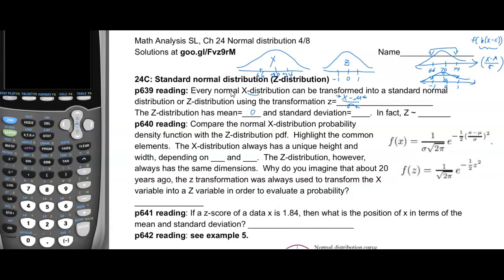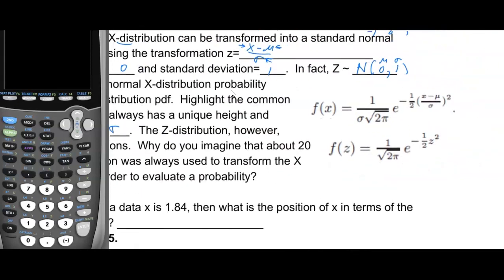A z-distribution has a mean of zero and a standard deviation of one — it is a normal distribution with μ = 0 and σ = 1. Compare the normal x-distribution probability density function with the z-distribution PDF. The x-distribution always has a unique height and width depending on mu and sigma, whereas the z-distribution always has the same dimensions.